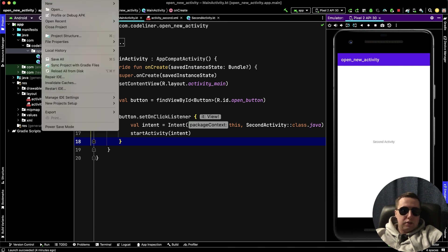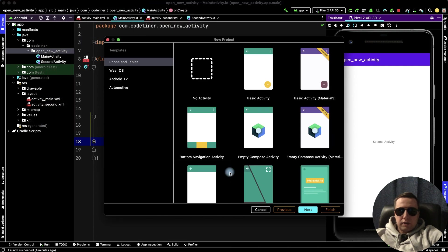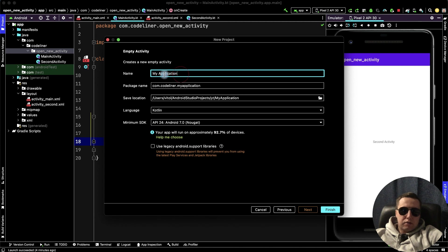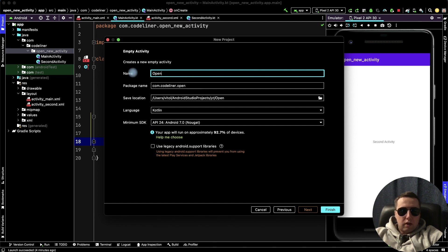Let's create a new project. Here select the empty activity, then next, and let's rename it, for example, open new activity.